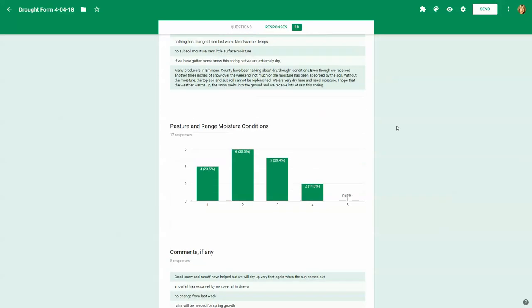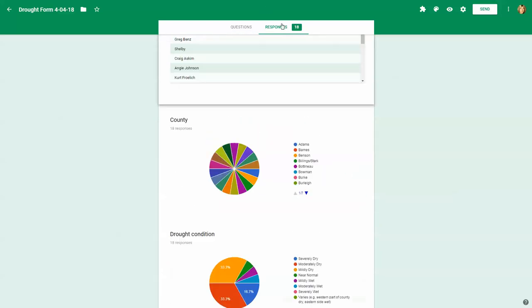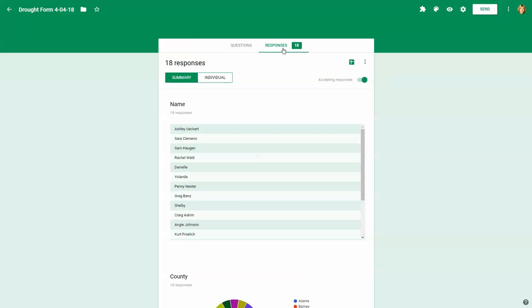And you'll see here up at the top, we did get 18 responses to this particular drought form.